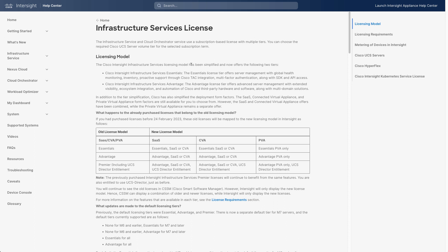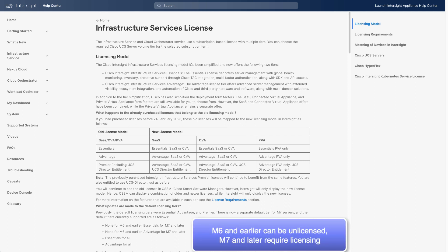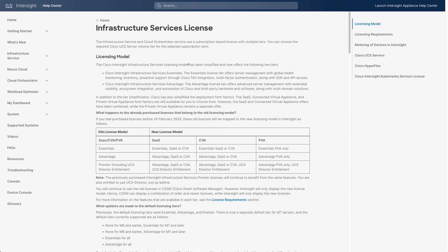And so down at the bottom of the screen, I see a note around M6 and earlier servers, which can remain unlicensed, but M7 and higher require licensing. And I can also set Essentials or Advantage for All, so a lot more information out here on the licensing pages in terms of licensing requirements and then what features are provided by those different licensing tiers. So I highly recommend visiting Intersight.com/help and looking at the licensing pages. And I'll cover in a little more detail in just a second what that looks like in Intersight.